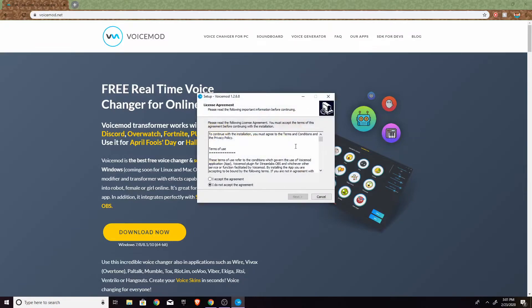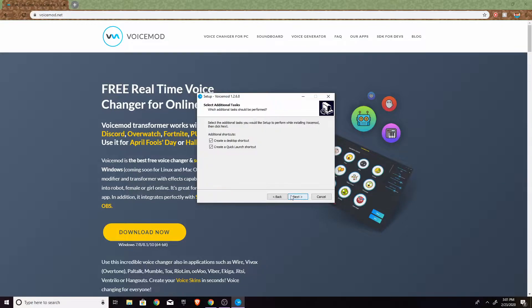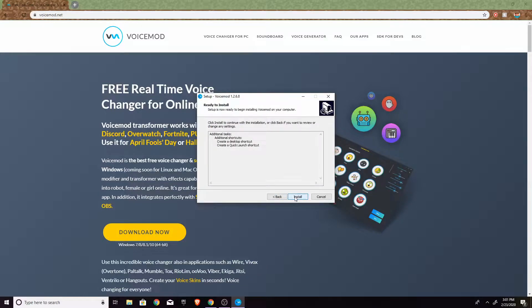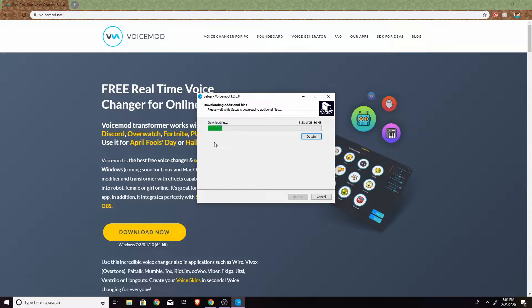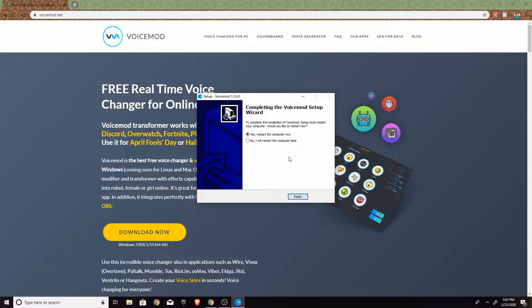So you're going to have to hit yes when it asks you to allow changes to your device, and you want to hit yes, and then you want to accept all this stuff. Just hit next, install, and then it's going to download. Okay, now that it is downloaded, you're going to have to restart your computer and hit finish.